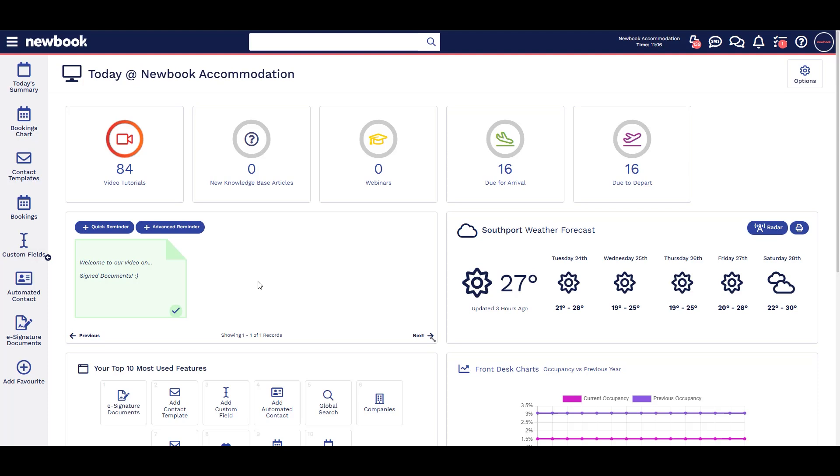Paperless check-in lets guests complete a registration form via email or SMS before arrival with an option to use the tablet during check-in.